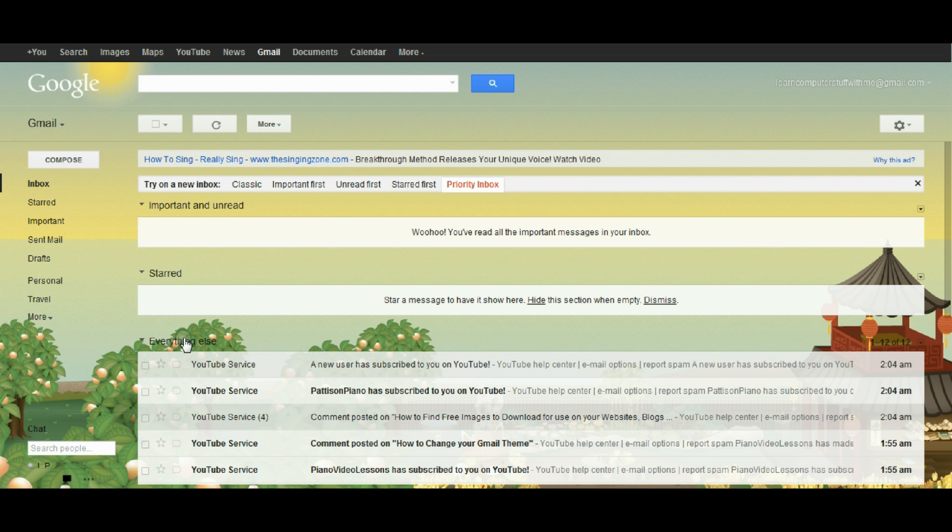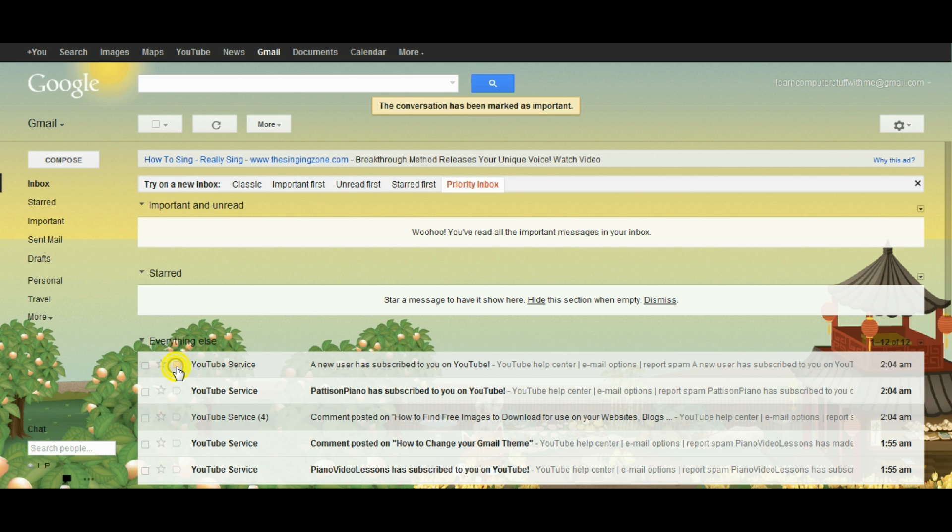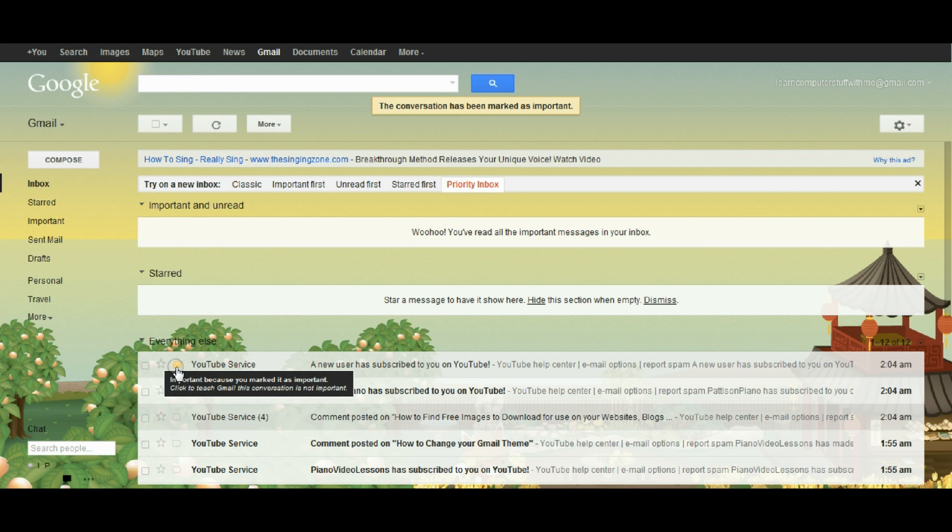So if for example I wanted to find out, if I wanted to mark this one as more important I could click on the small, it looks like an arrow almost, in front of the mail.